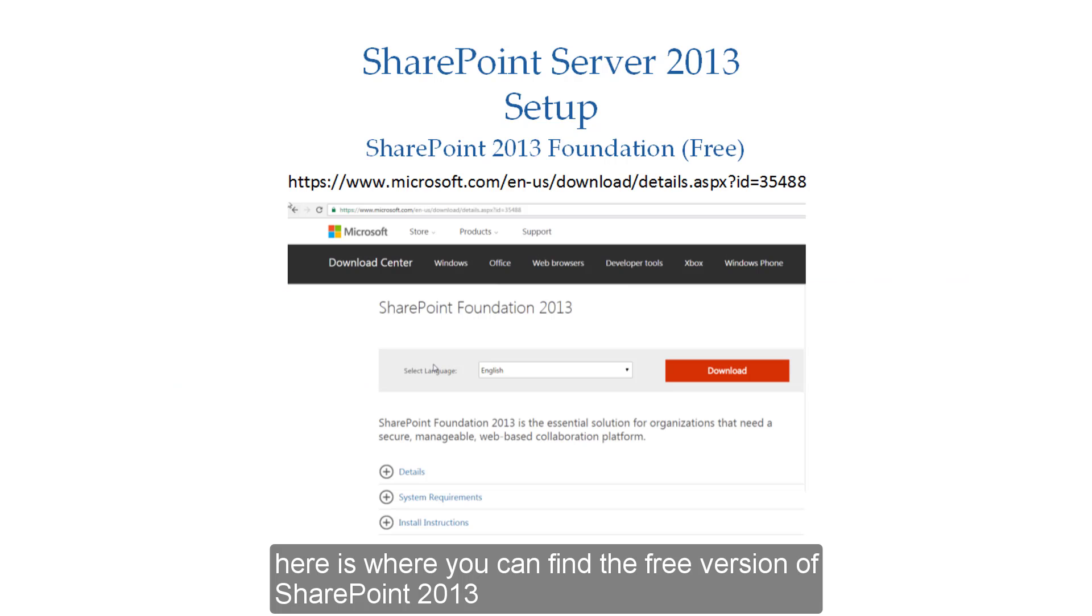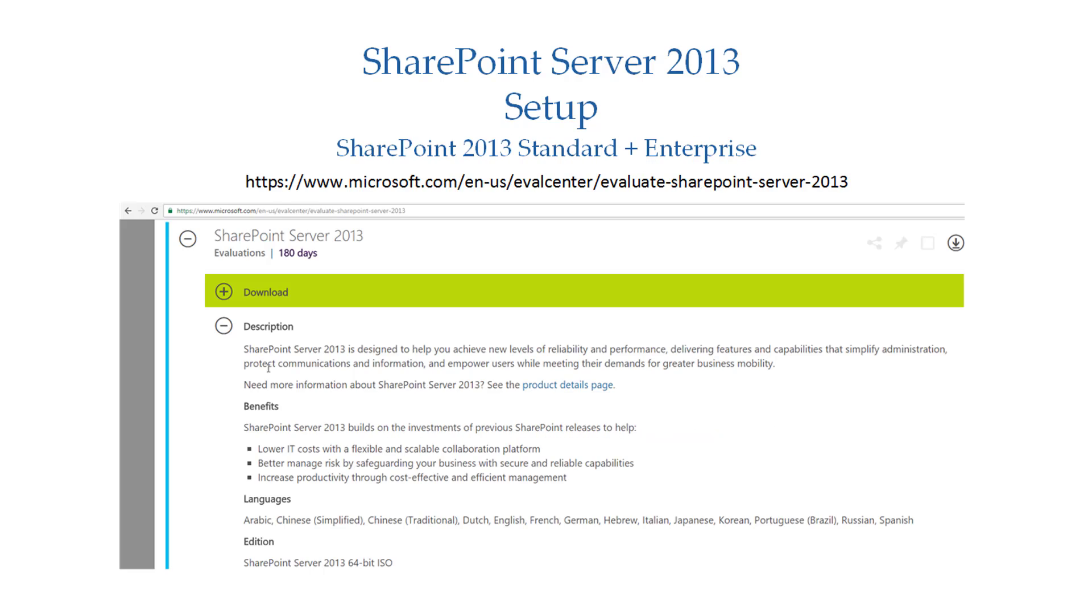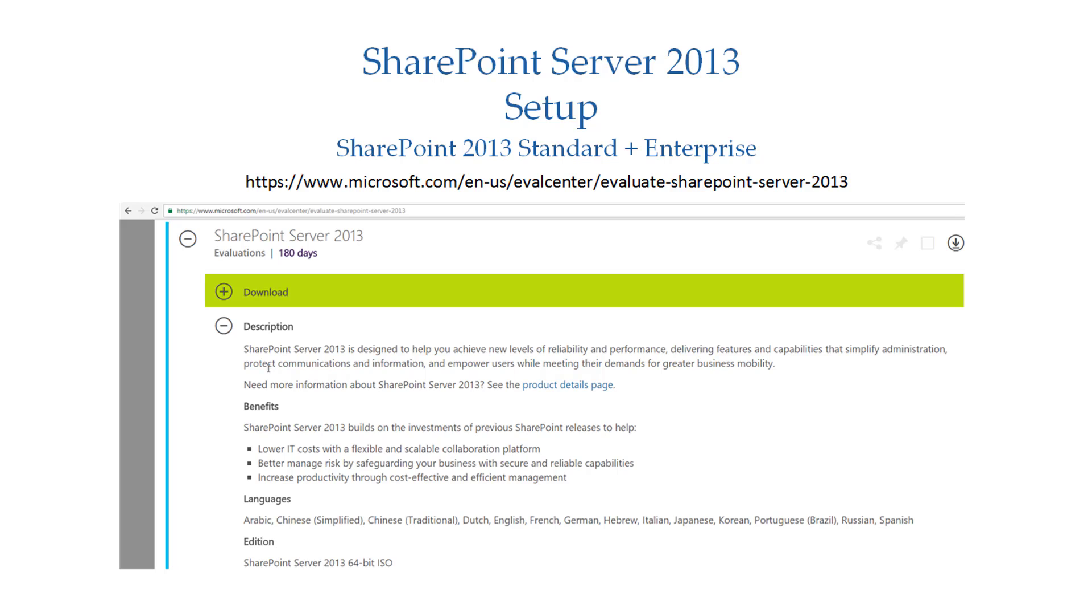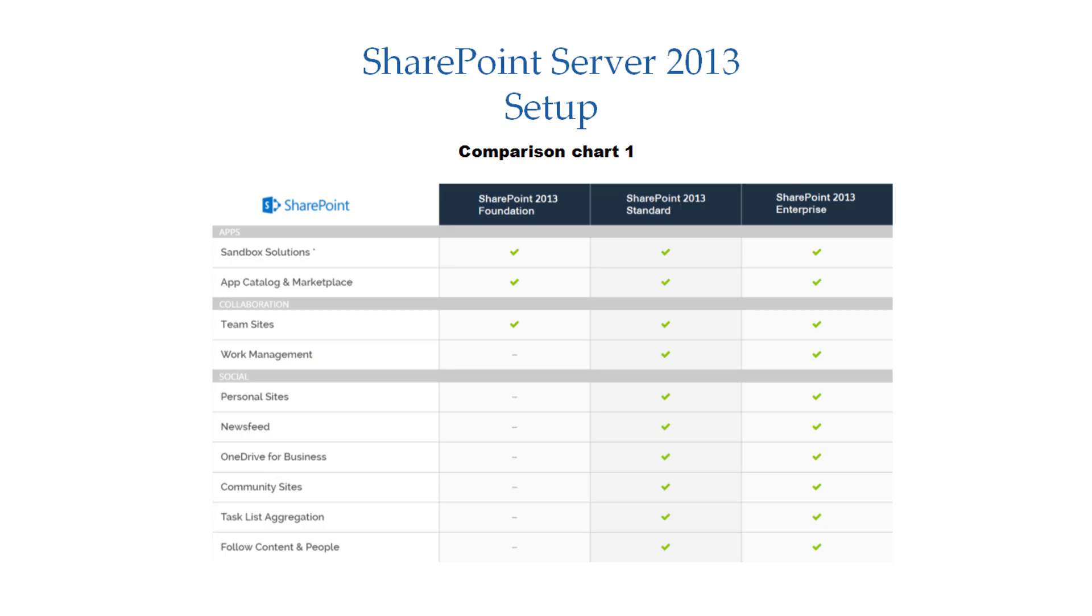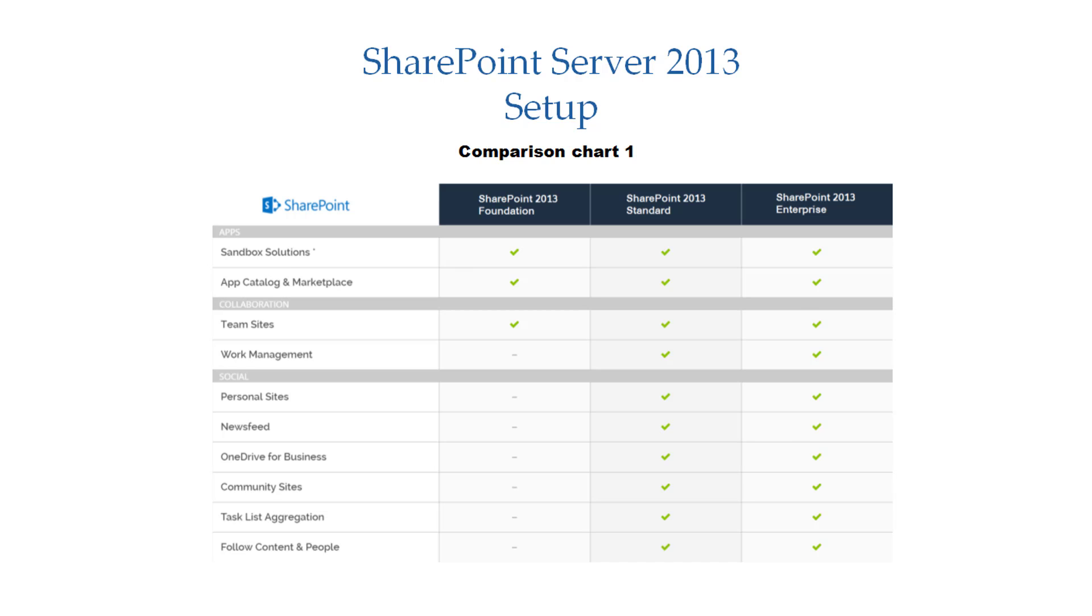Here is where you can find the free version of SharePoint 2013. Here is where you can find the standard and enterprise version of SharePoint 2013. The next three charts give you an idea of what feature differences there are.